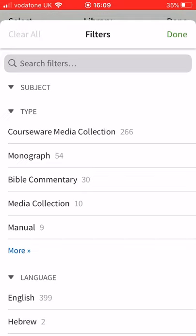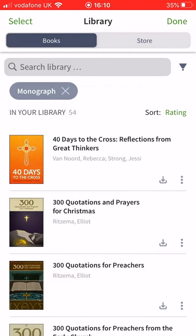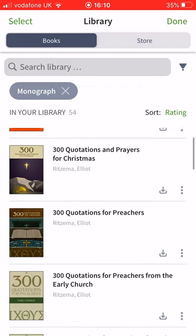I'm going to save a separate video to talk you through those because there's so much there. But if you're not looking for a theological professor-led course and just want help getting to grips with the Bible more, the two most exciting aspects are Bible commentaries and monographs. Monographs are more like a book you'd read cover to cover. Let's filter by monograph — you can see 54 items come up.